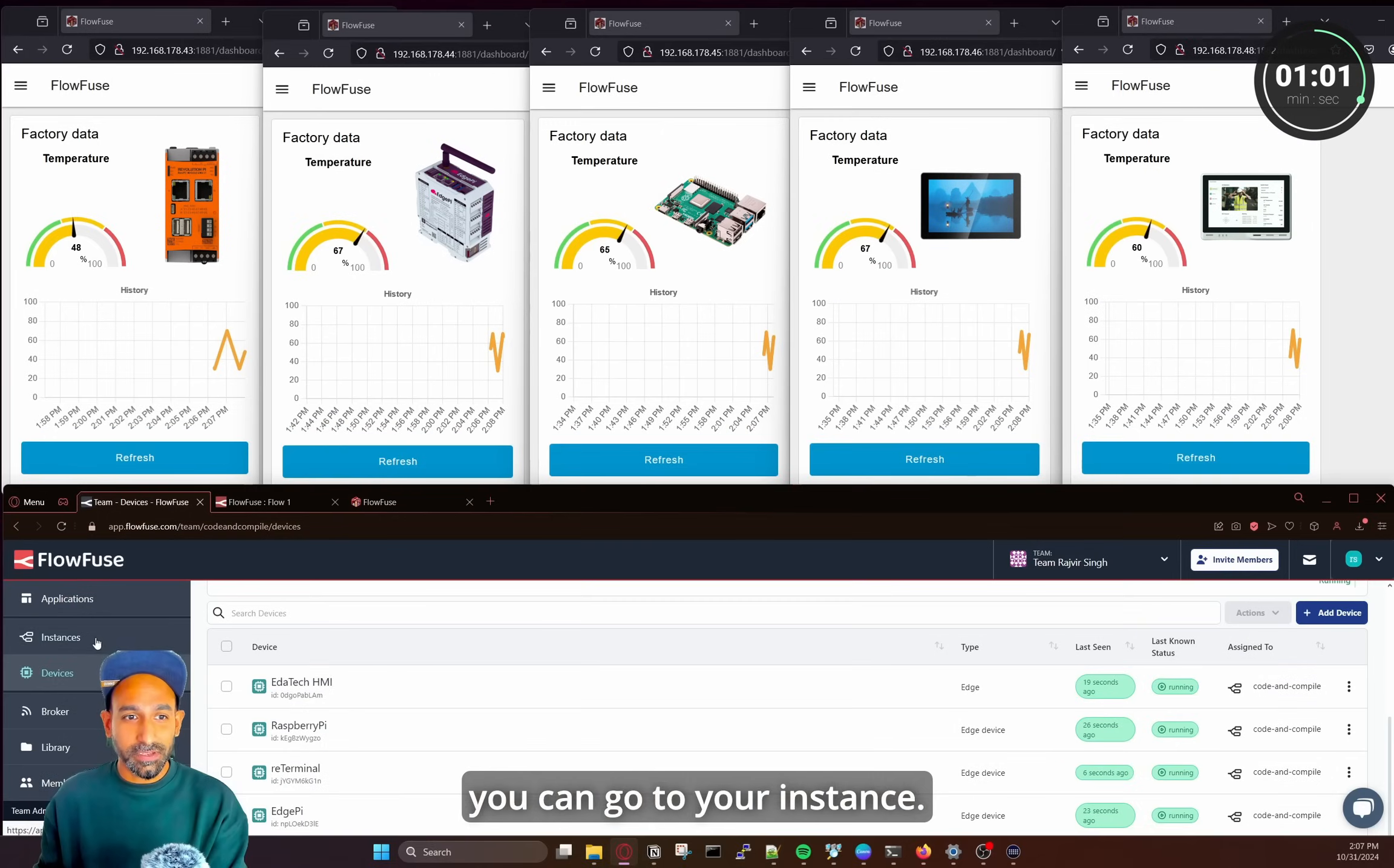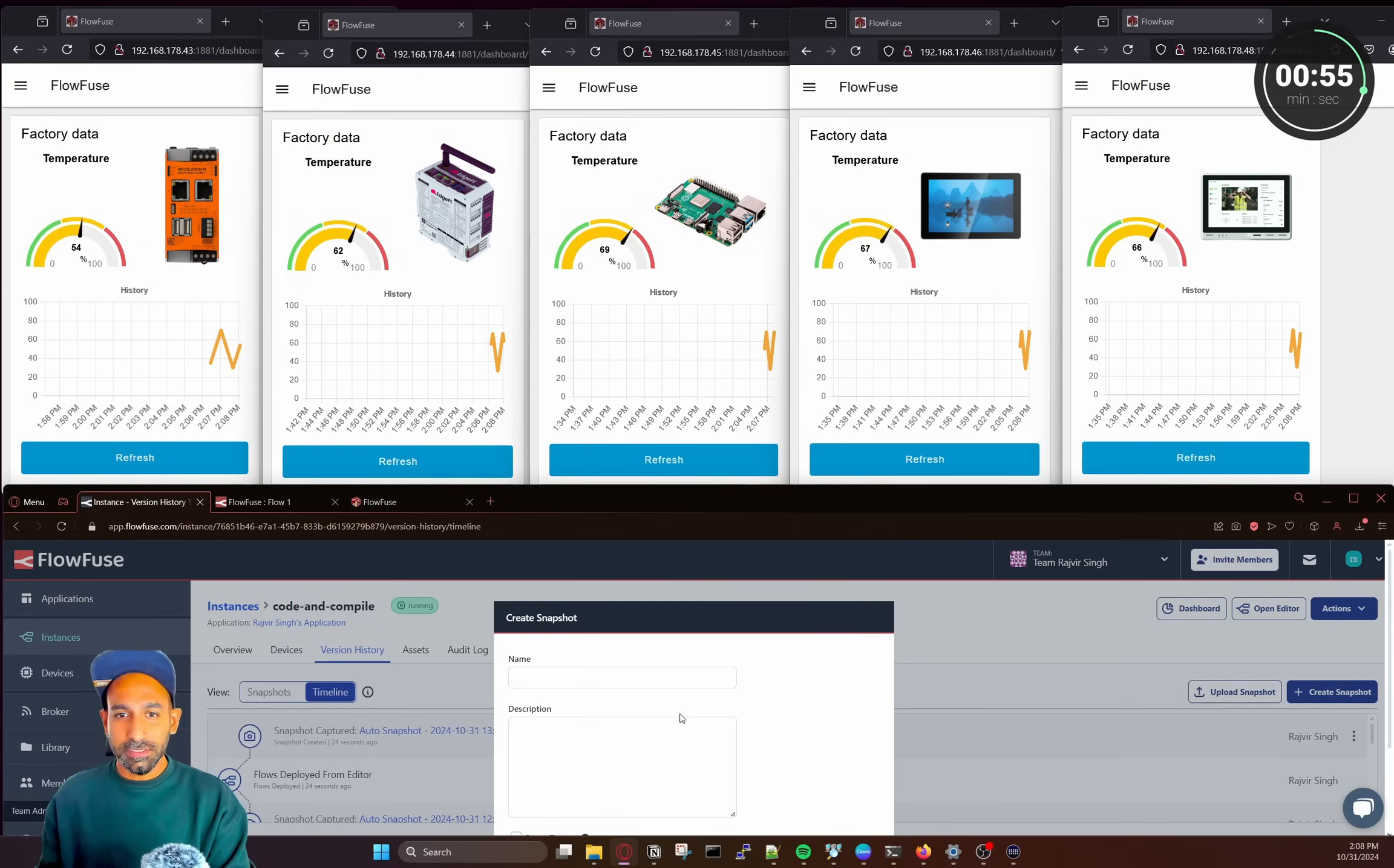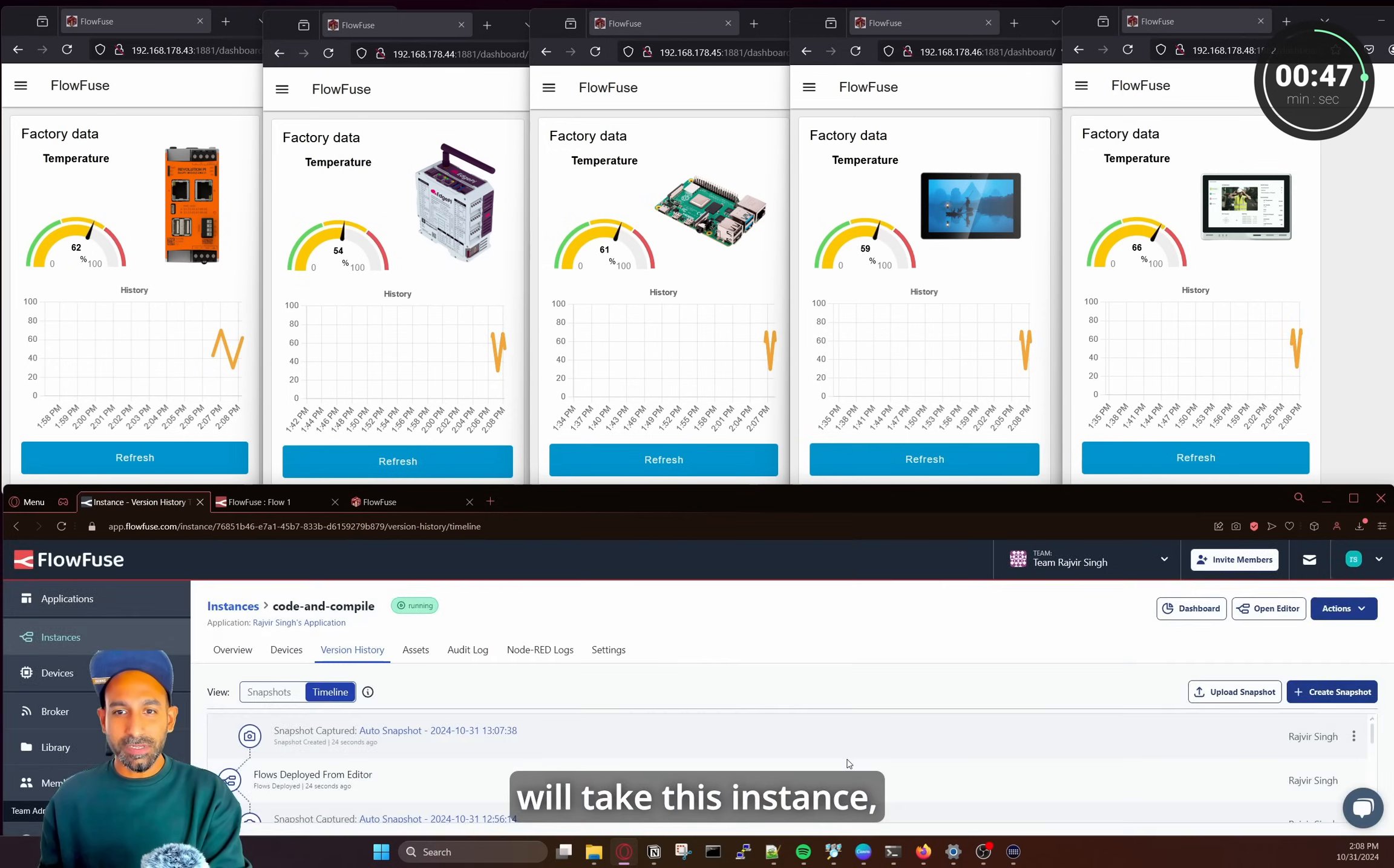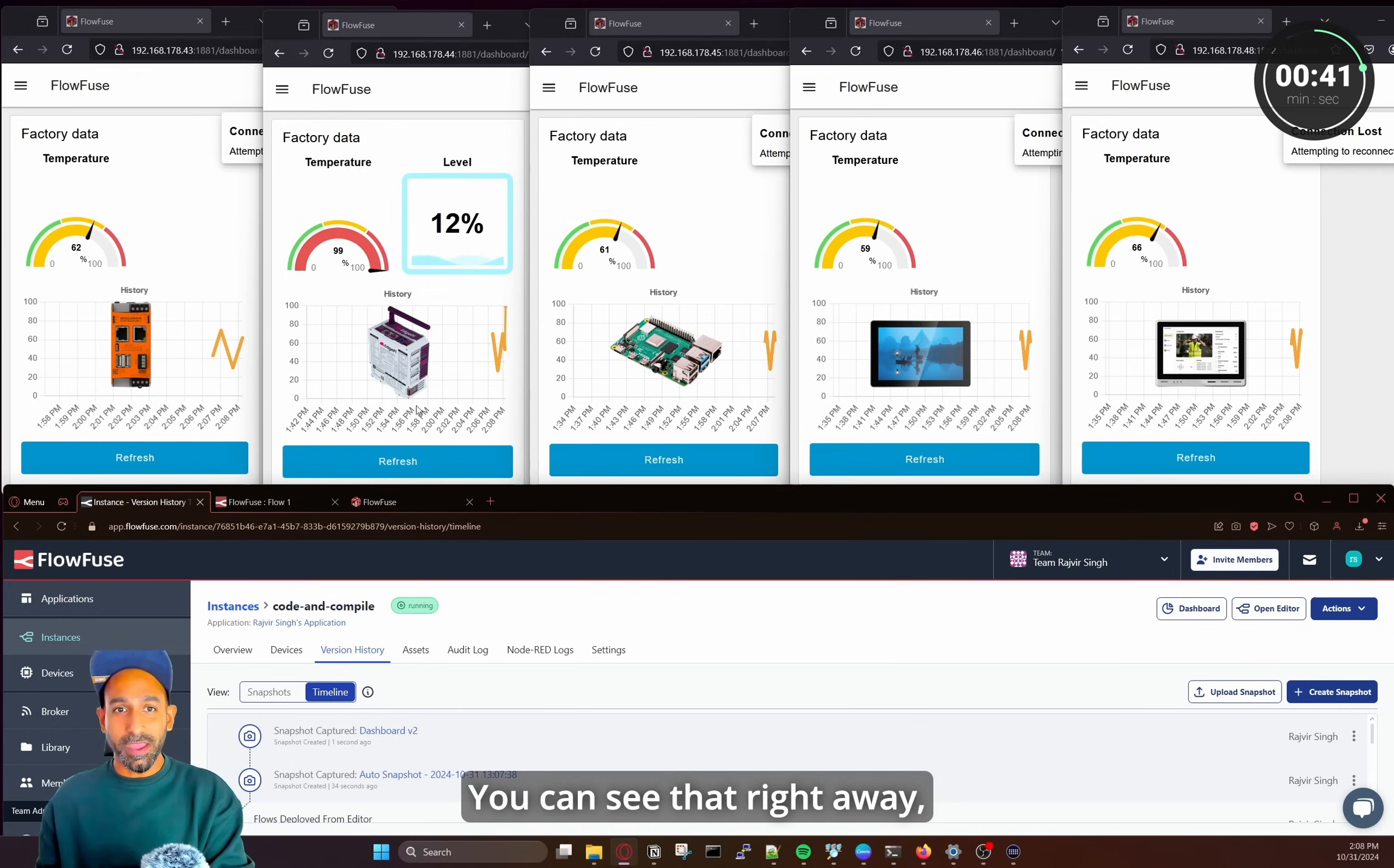And then all you can do is you can go to your instance. So that's my instance which is running this code. I will go to my version history and I create a snapshot. Let's call it dashboard version two. Set as target. You have to make it as a target. And this will take this running instance from my cloud, deploy it to my Edge device. And you can see that right away.